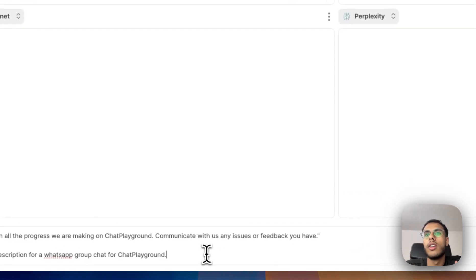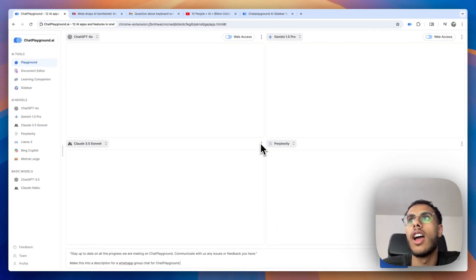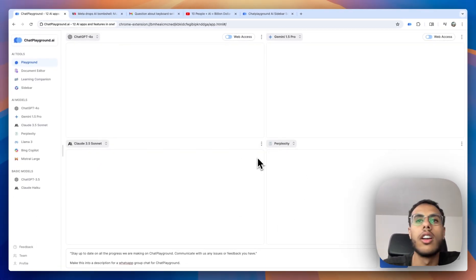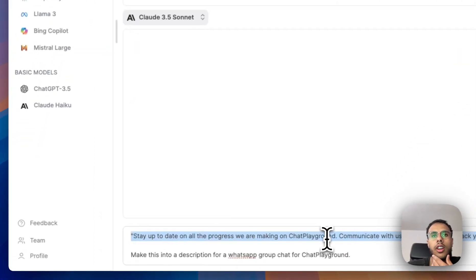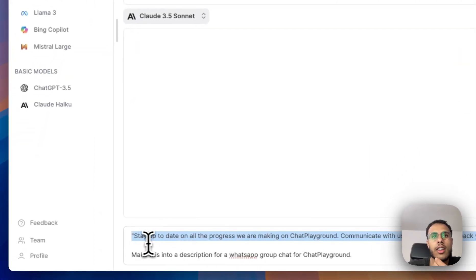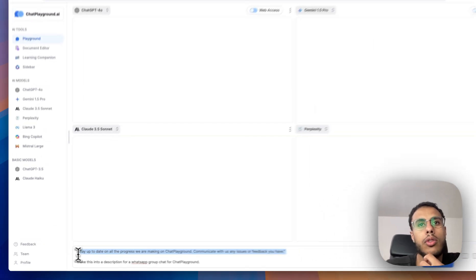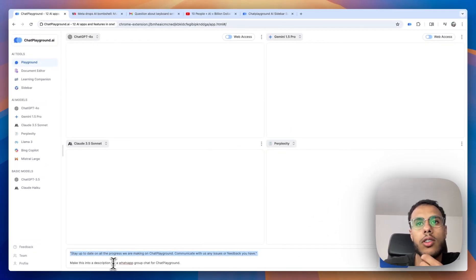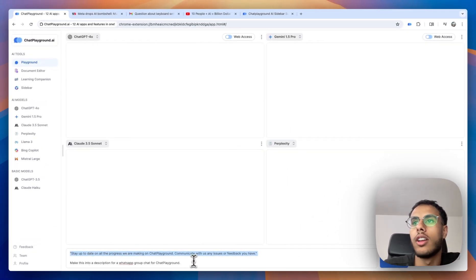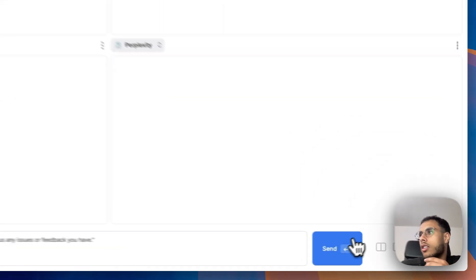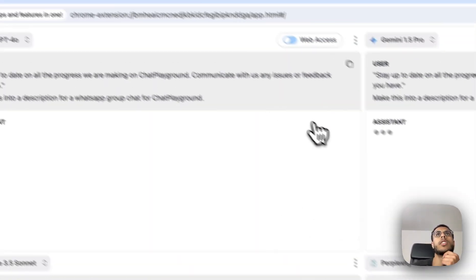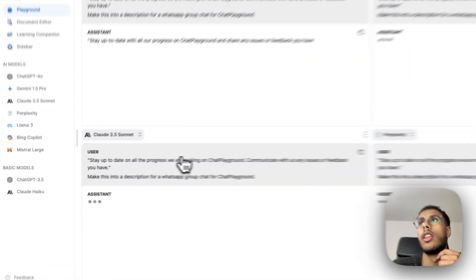Every day, whenever I have a question, I'll submit that question to all of these AI models so I can compare all the different perspectives. So I have an example here. I'm going to ask them to help me make a description for a WhatsApp group for Chat Playground, and I'm going to read all of the answers and pick out the best one.